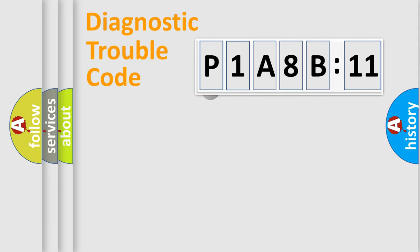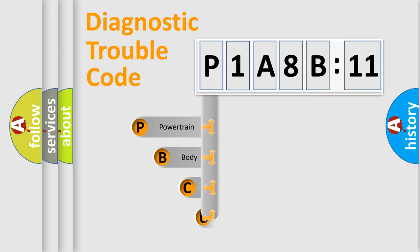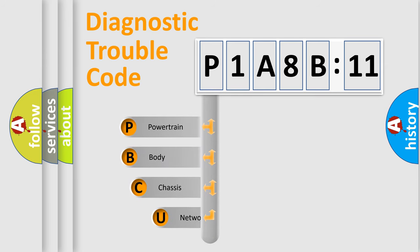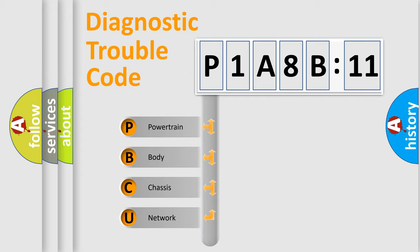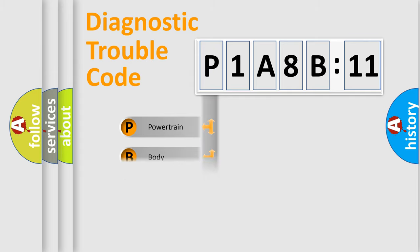First, let's look at the history of diagnostic fault code composition according to the OBD2 protocol, which is unified for all automakers since 2000. We divide the electric system of the automobile into four basic units: Powertrain, Body, Chassis, and Network.